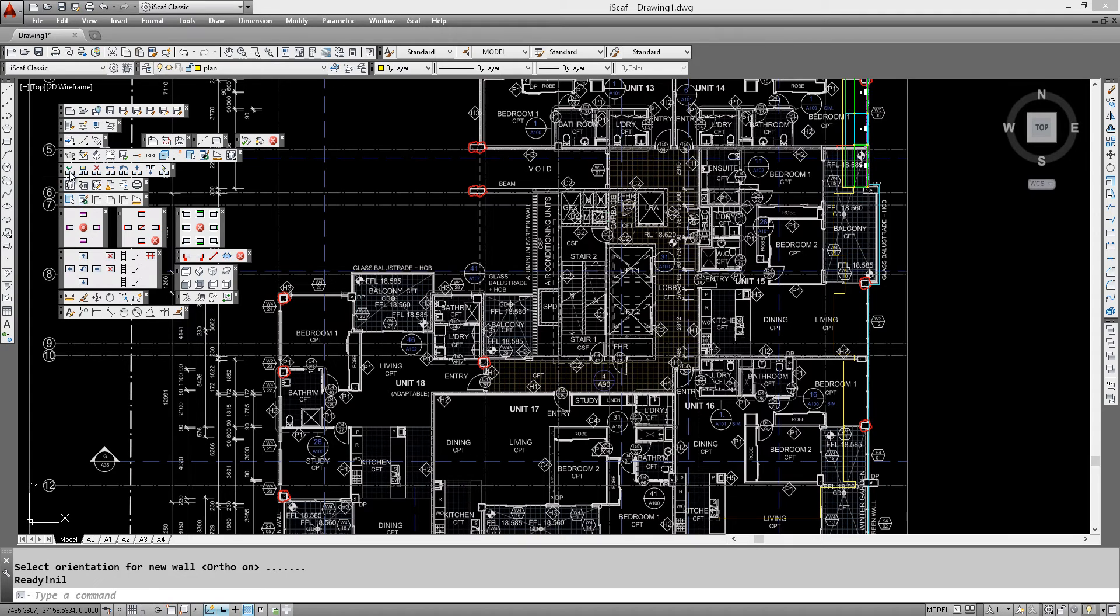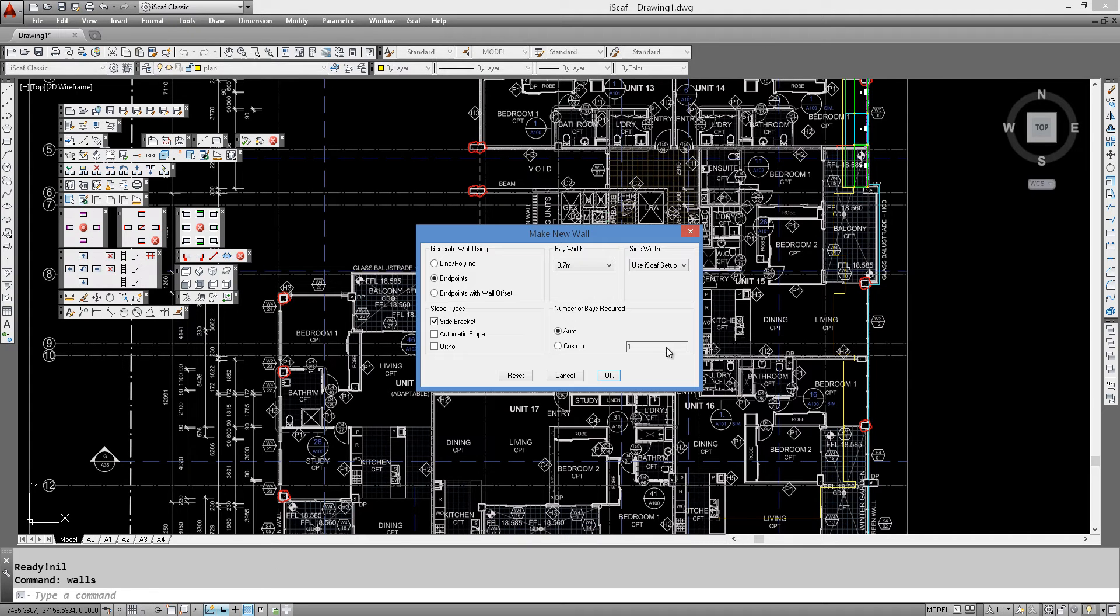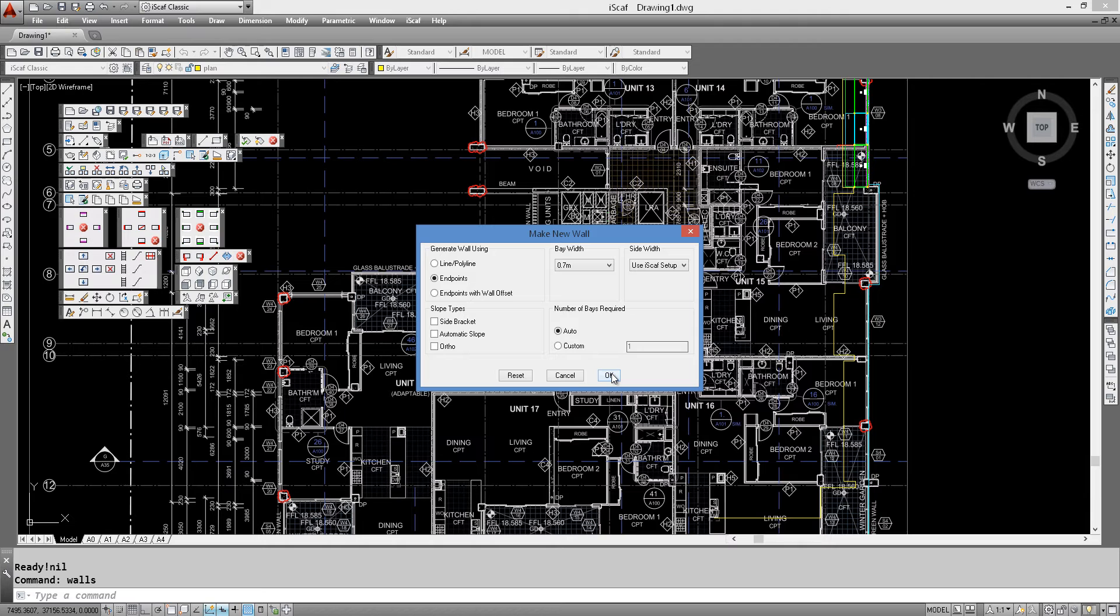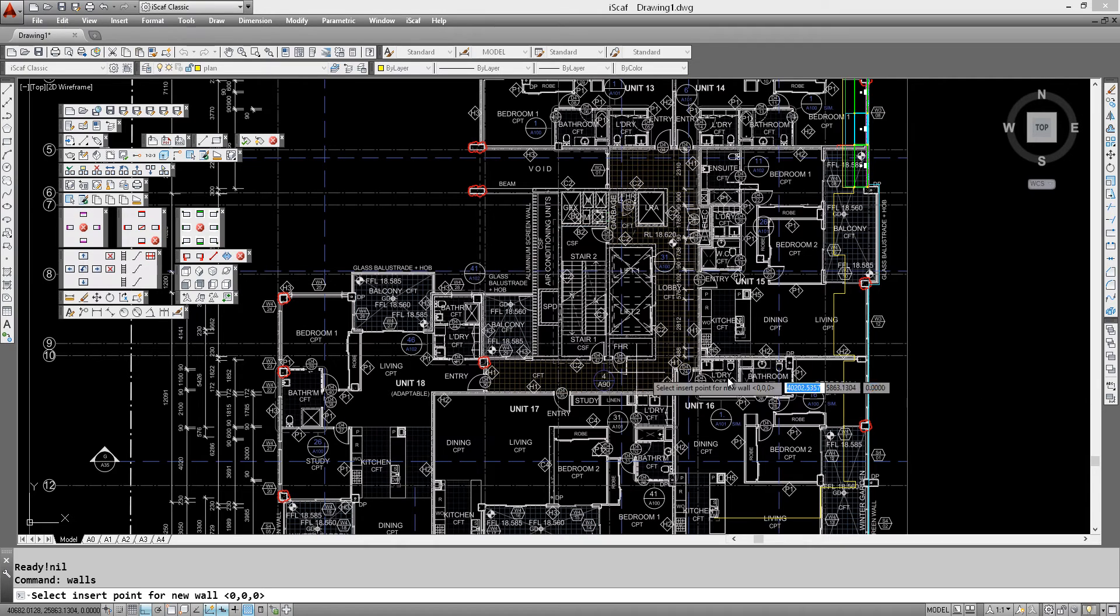So we're going to make a wall again and this time we're not going to have side brackets and we're going to make it 0.7 wide. We should be able to fit three bays in there. Let's try that and let's go auto here.